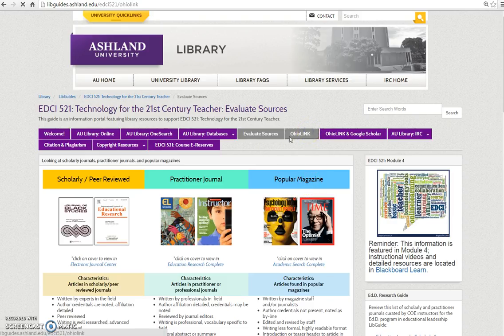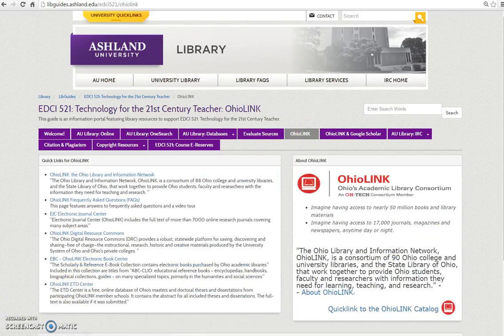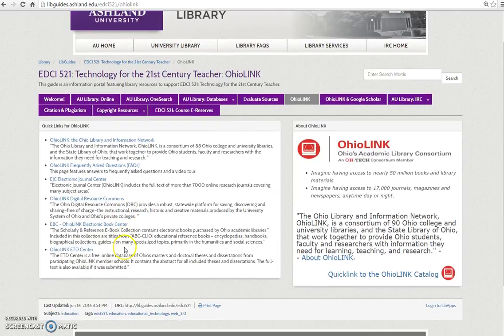Choose the OhioLink tab to learn more about Ohio's Library Information Network. This tab provides a selection of quick links for OhioLink. Learn more about OhioLink, review OhioLink facts, and explore several resources. Click the OhioLink icon to visit the OhioLink homepage.